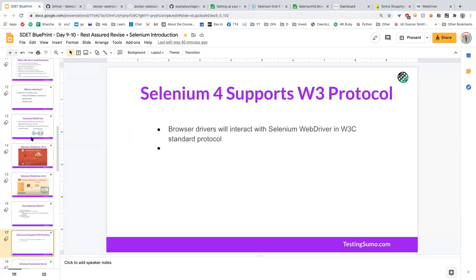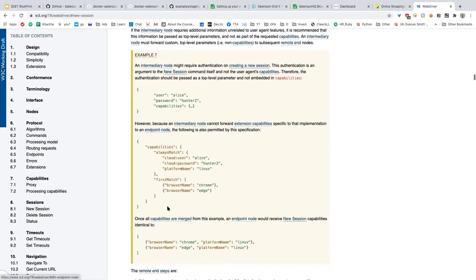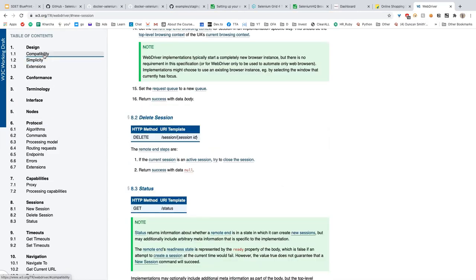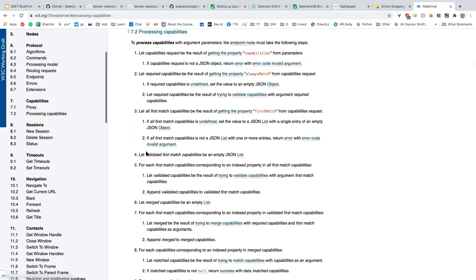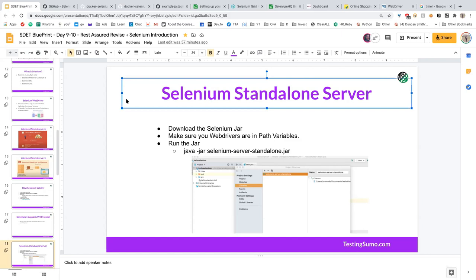To run your first Selenium test, you can run a standalone server — a JAR file that handles session creation, communication with drivers, and everything. When you run this JAR, it will automatically handle requests from your language bindings. Your binding code sends requests, the server communicates with the driver, and the driver performs the action you specified.